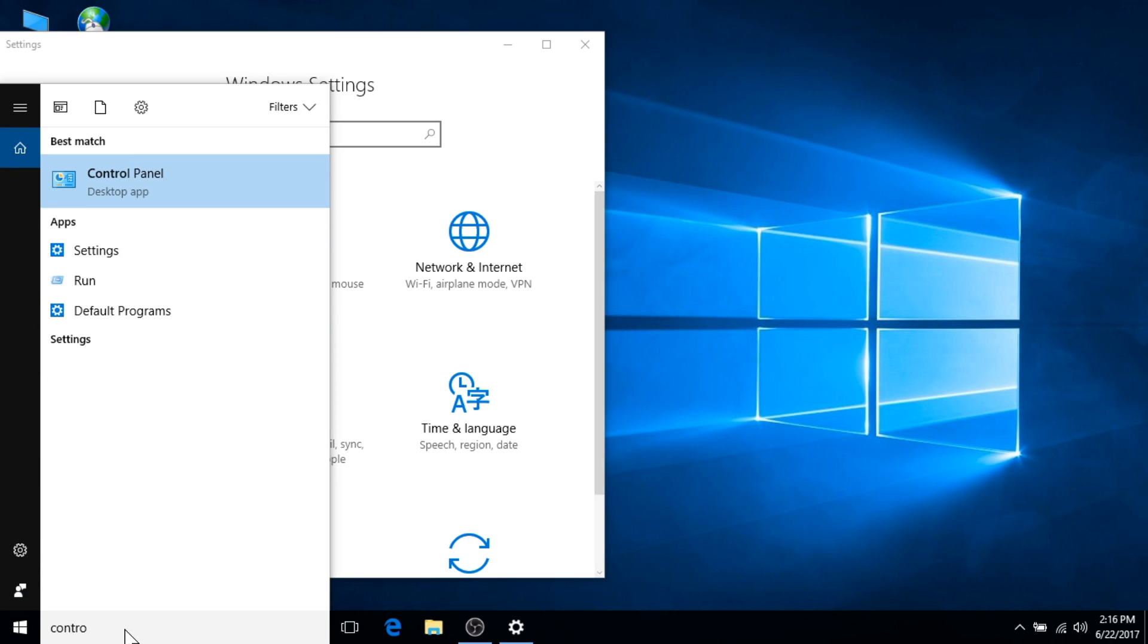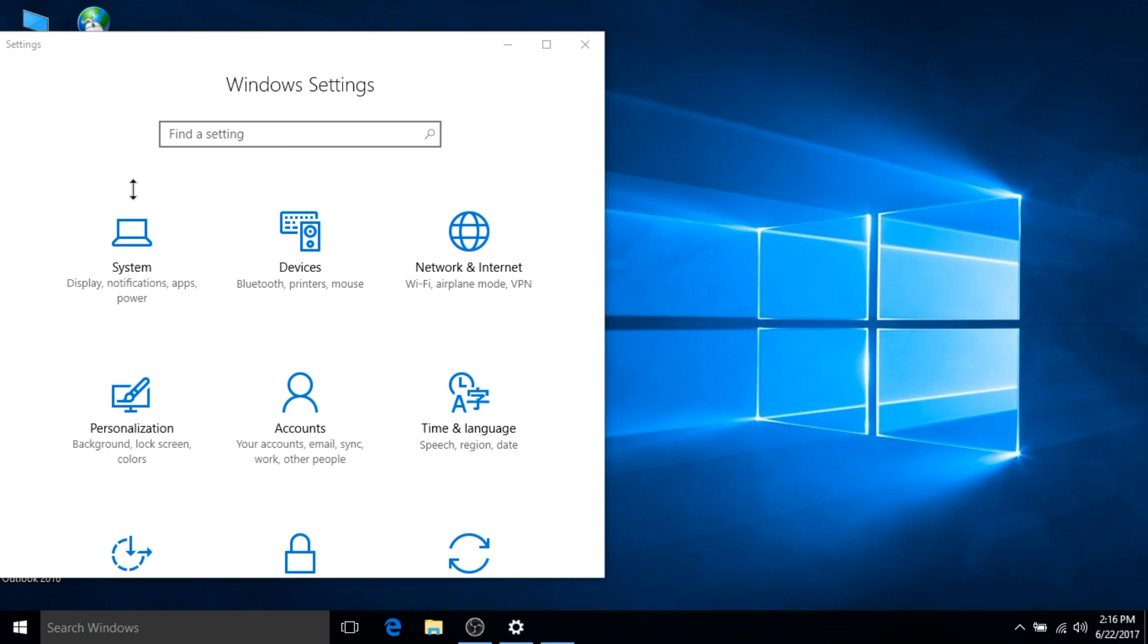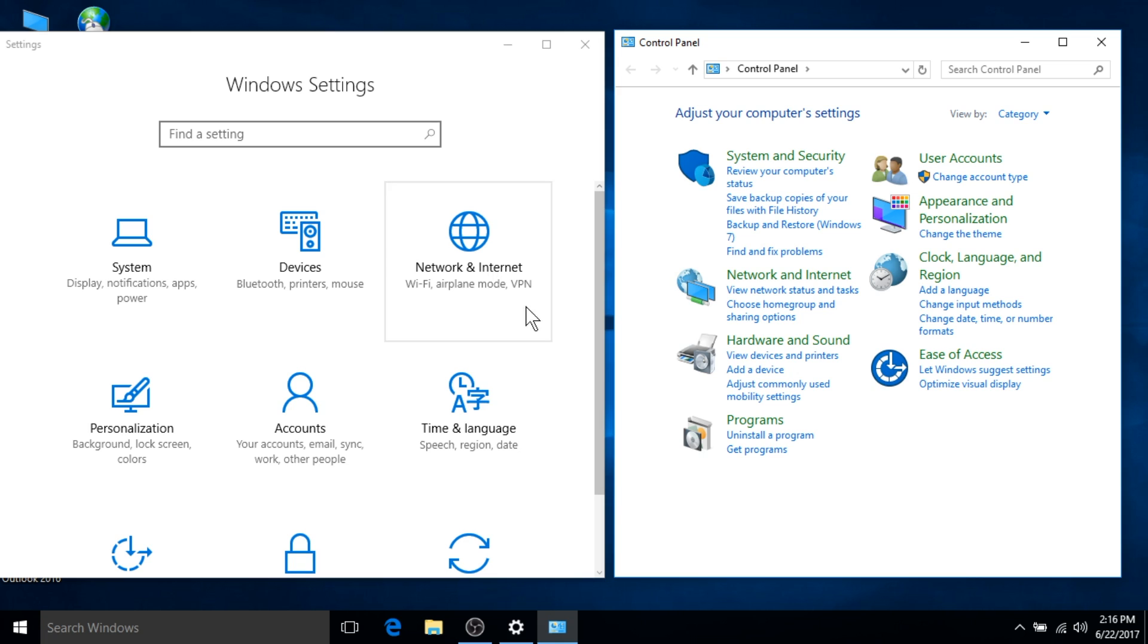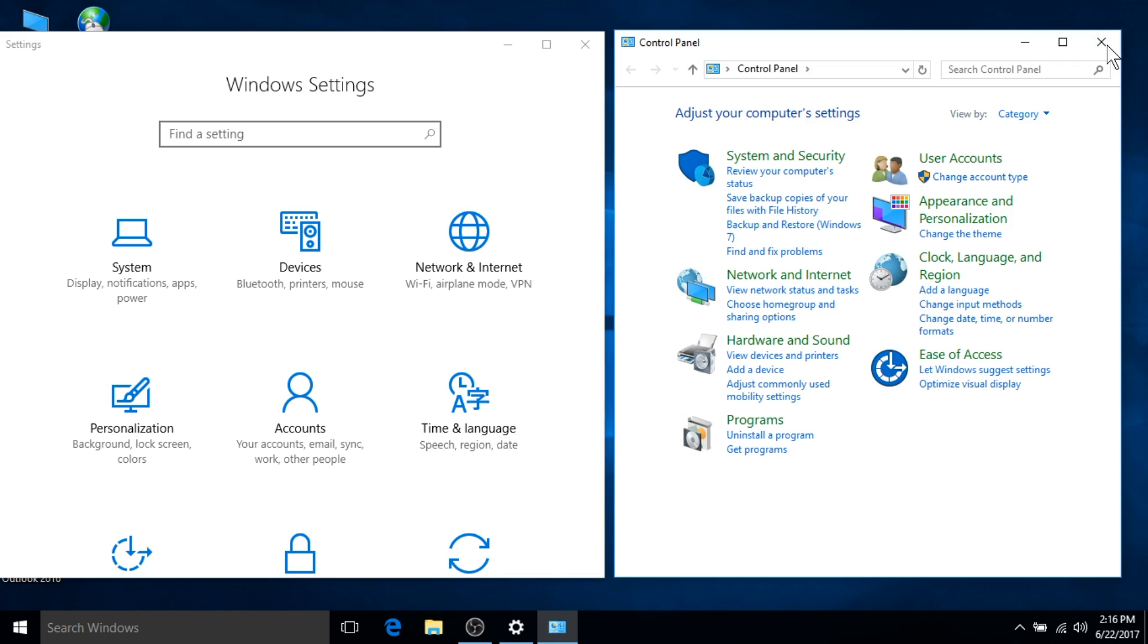The control panel in Windows 10 is unchanged from Windows 7 and all functionality remains consistent. Through the settings application and the control panel, you can customize your background, change system settings, power settings, and much more.